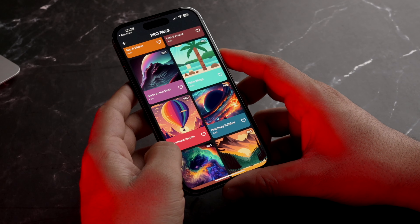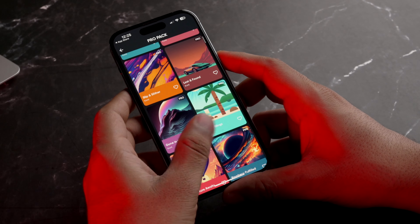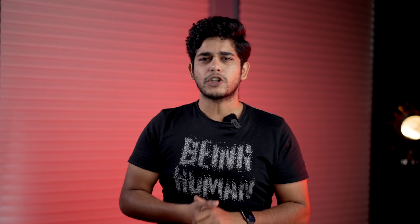Mostly jo Backdrops ka collection hai woh free hai, lekin yahan pe kaafi unique aur amazing wallpapers bhi hai jo paid hai. Agar aapko unko use karna hai toh aapko premium price zaroor dheni pad sakti hai.